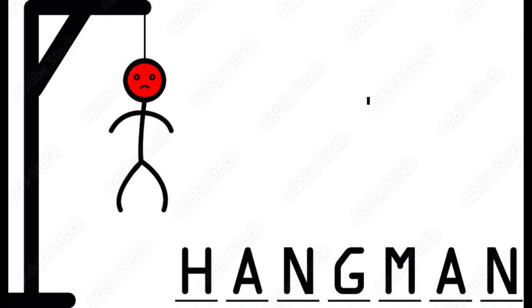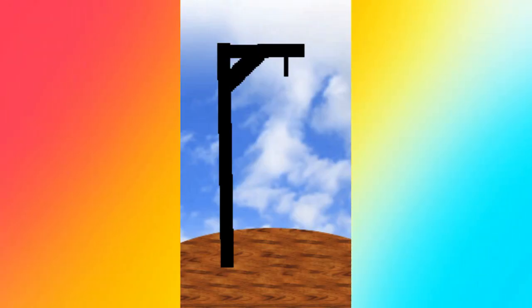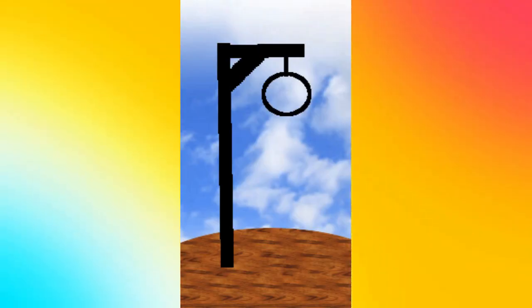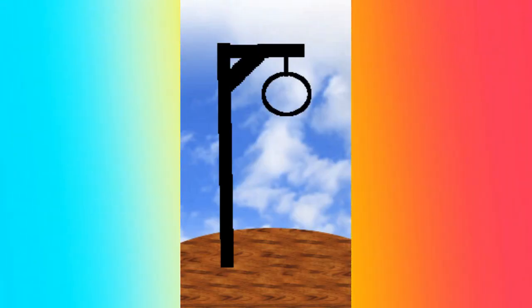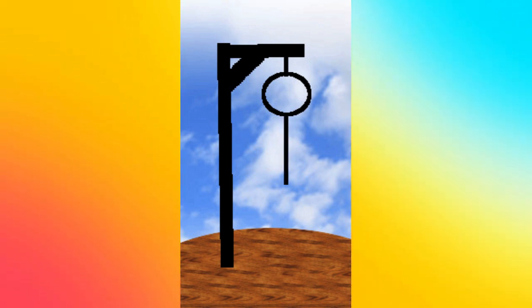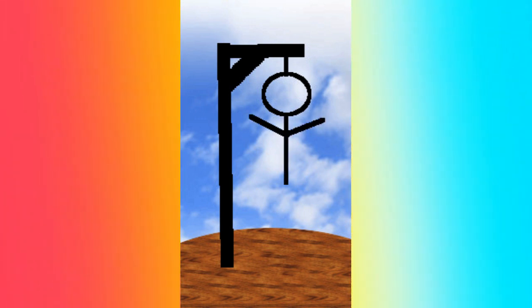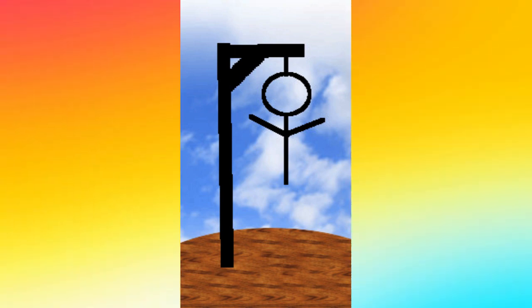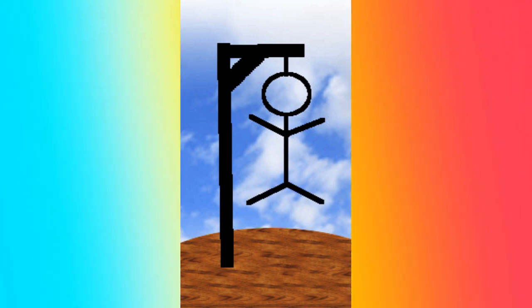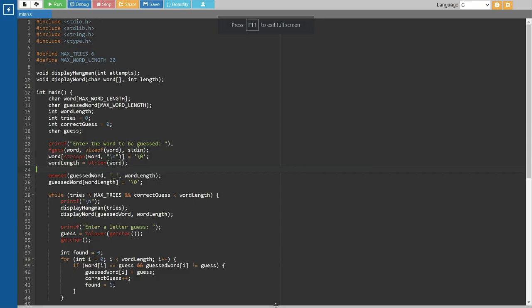So let's get started. Hangman is a popular word guessing game where players attempt to guess a secret word by suggesting letters. We'll be implementing this game using the C programming language. Let's take a look at the code.